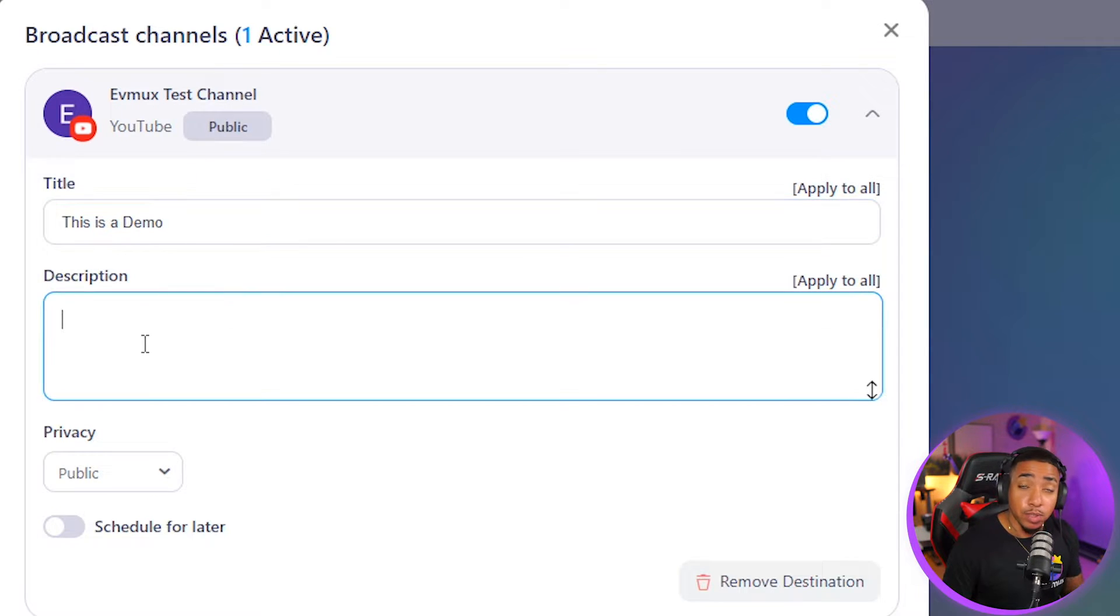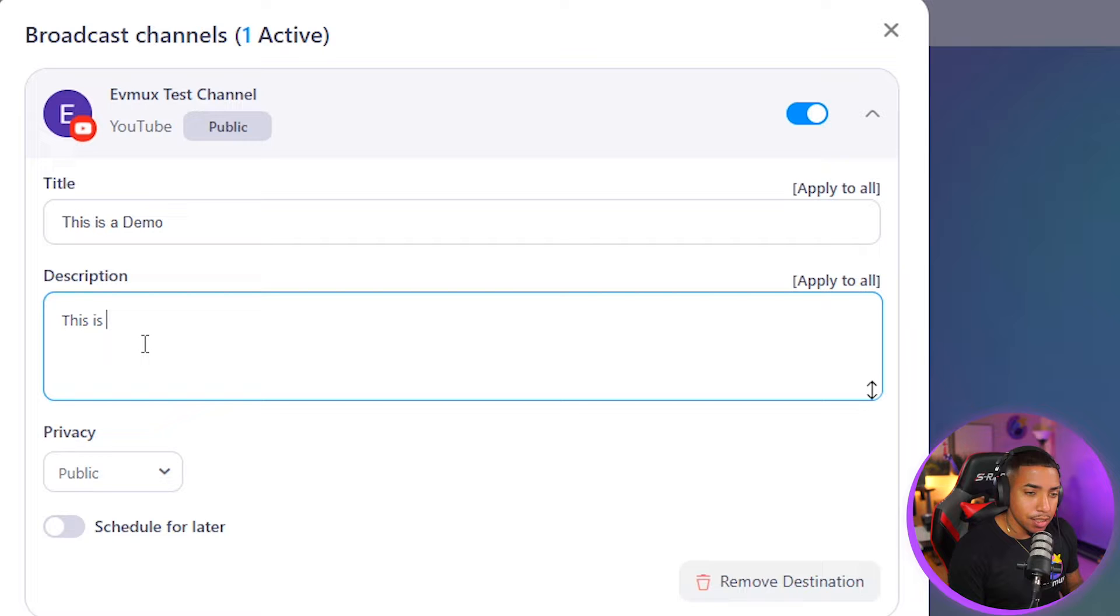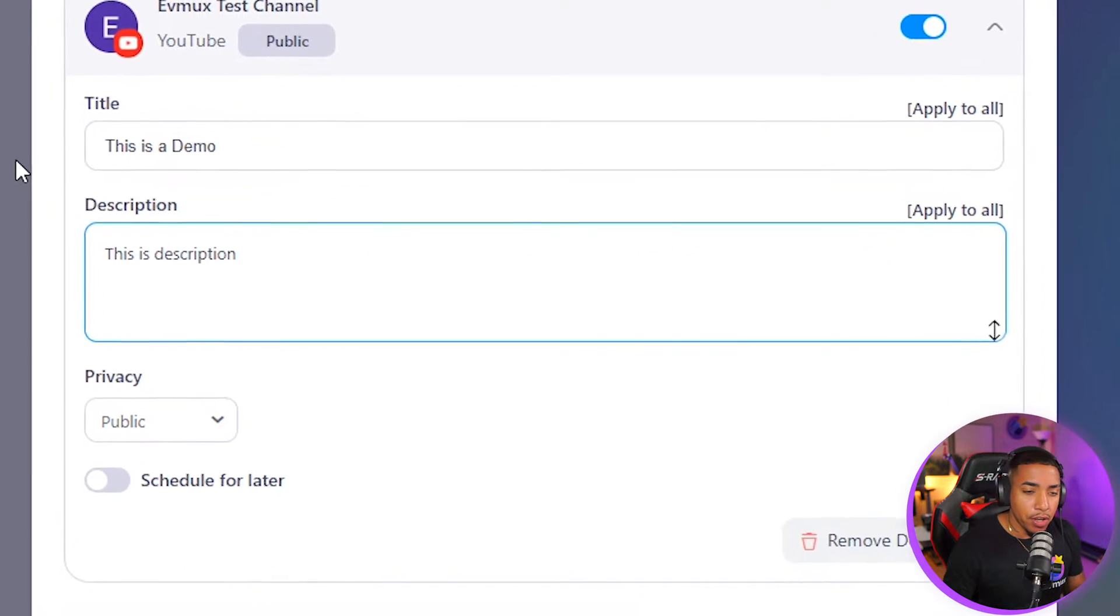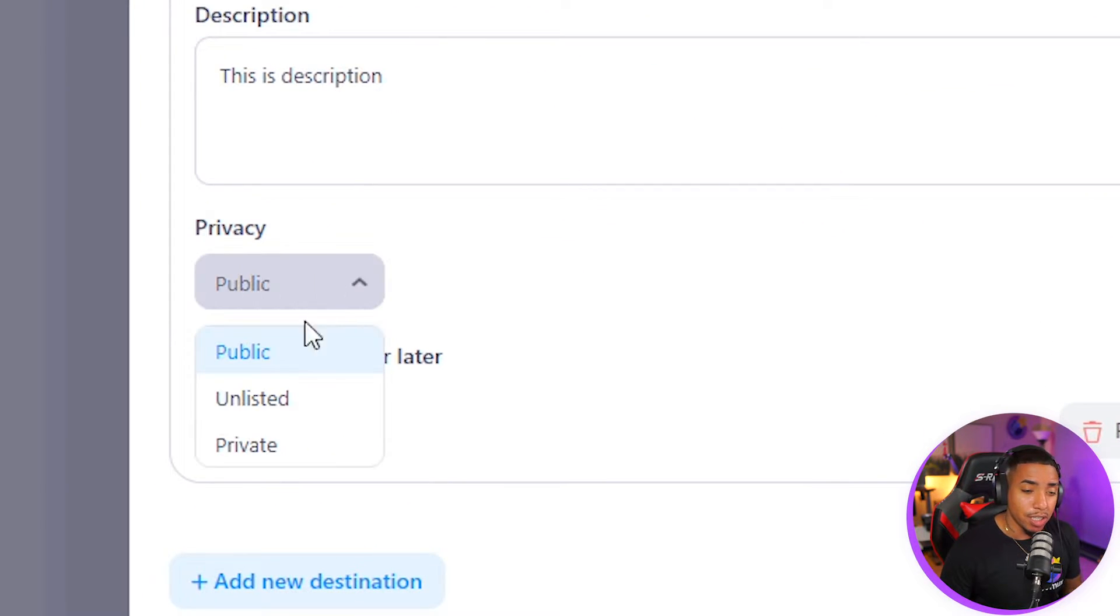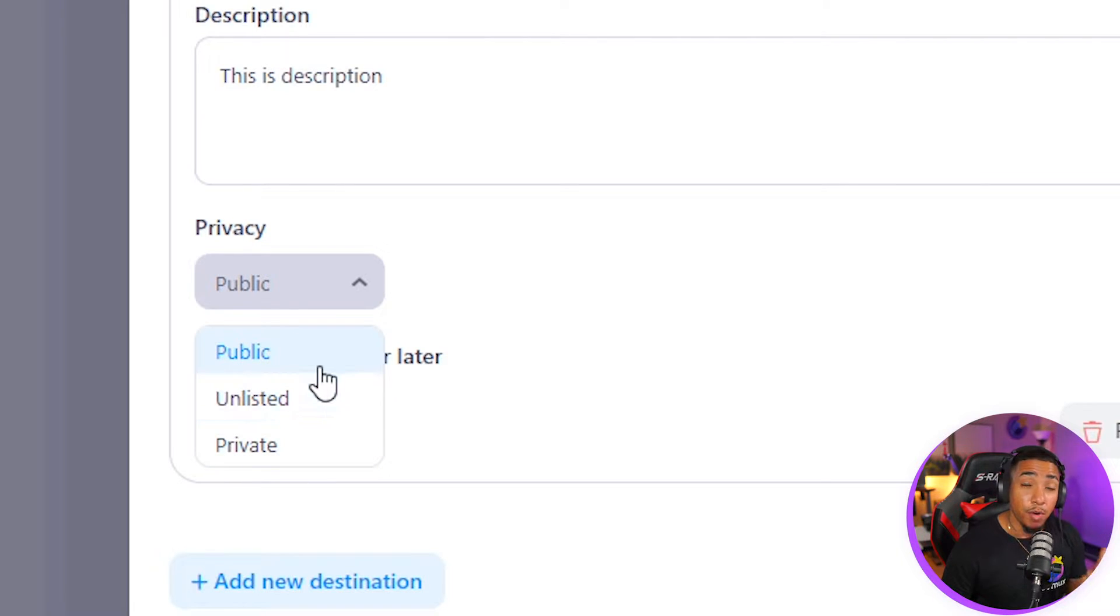You then have the option to put in your YouTube description. So say this is the description. And then here at the bottom, you're going to see where it says privacy. This is where you select public, unlisted or private.